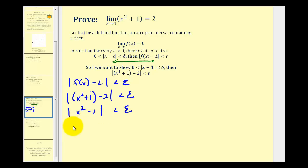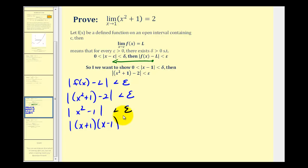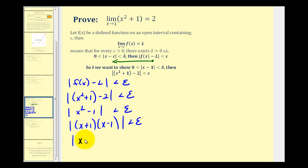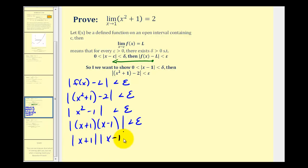Now this factors. We can write this as a product of absolute values: the absolute value of x plus one times the absolute value of x minus one is less than epsilon.